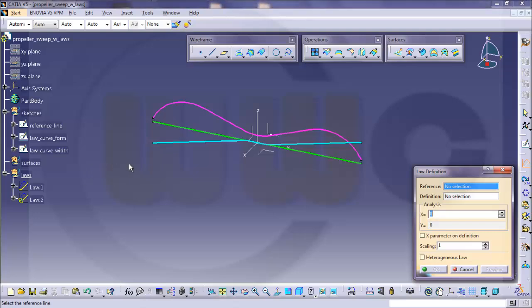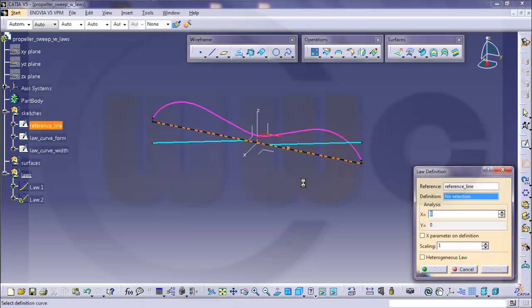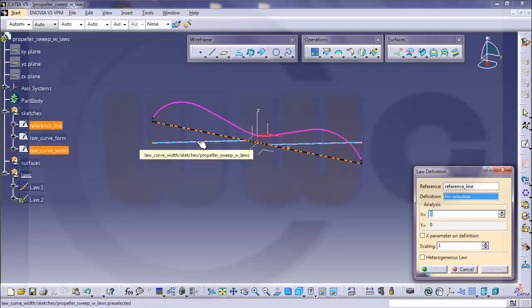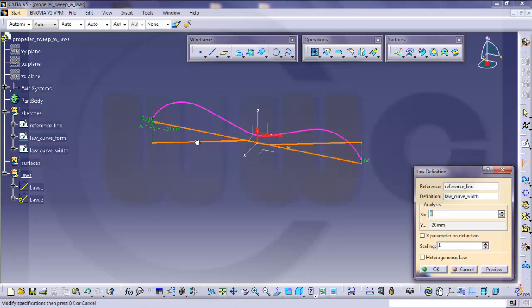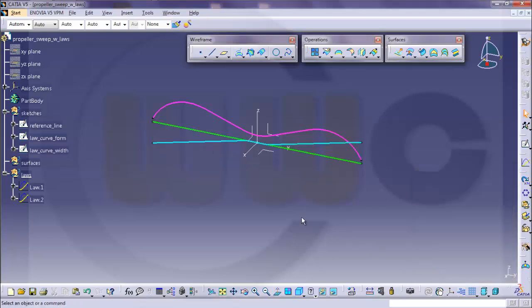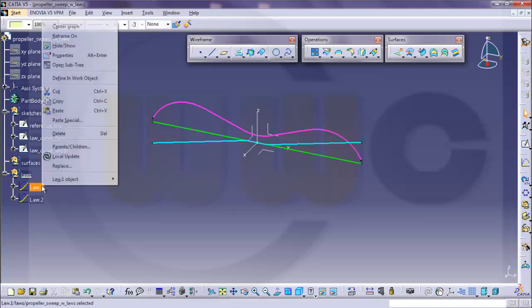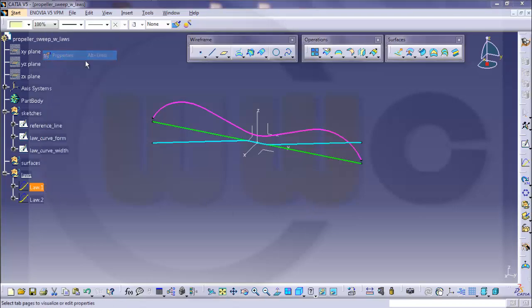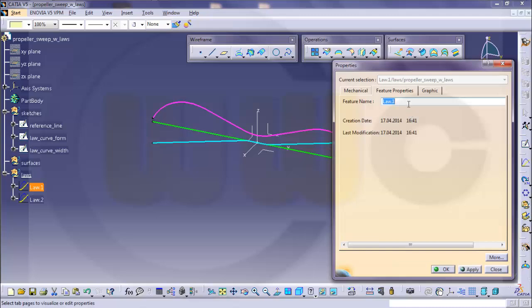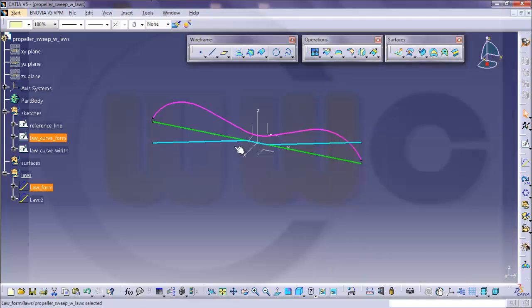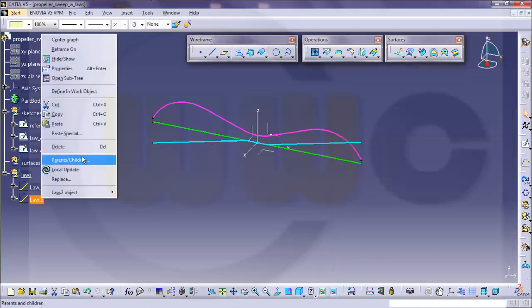Second law, same reference line, now use the curve width. I can rename these as well, call it law form and this one law width.